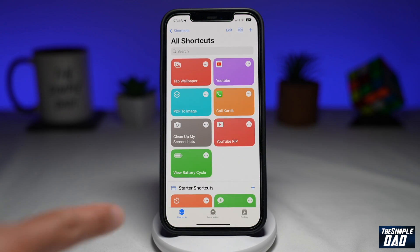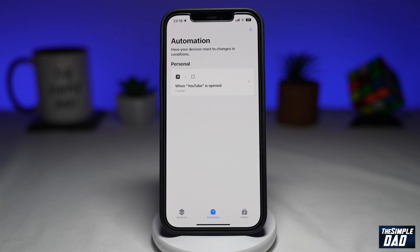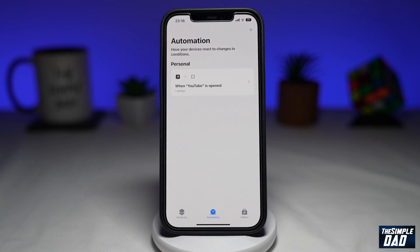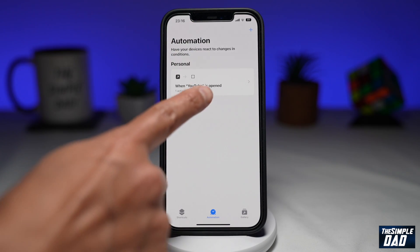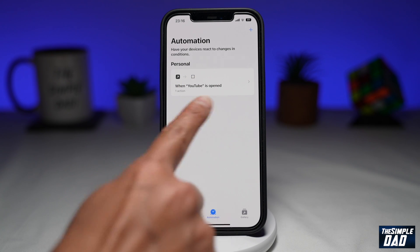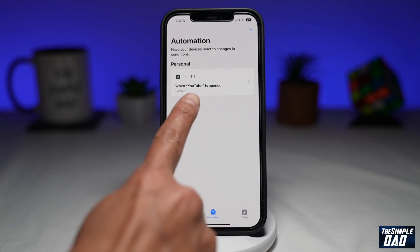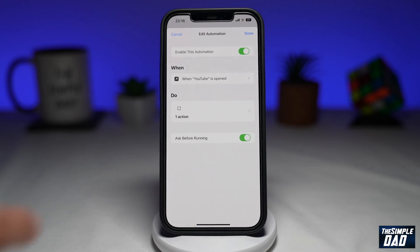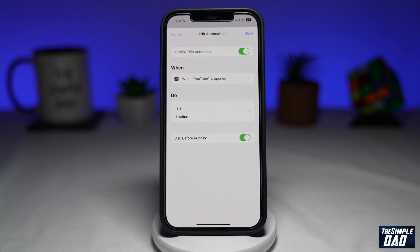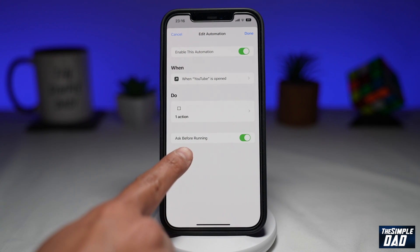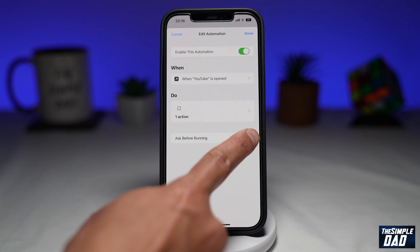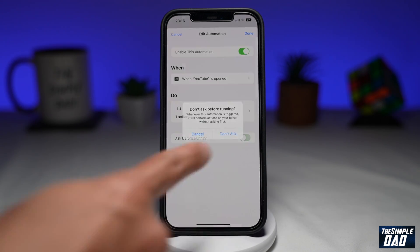Tap on Automation — this is where you've created your shortcut. Tap on the shortcut which you've created, for example, here, "When YouTube is open." Now on this Edit Automation page, you want to find "Ask Before Running" and make sure this is disabled. Go ahead and disable this.